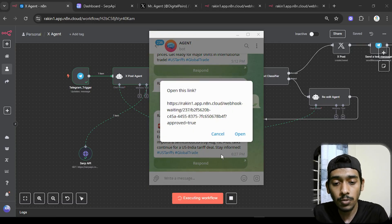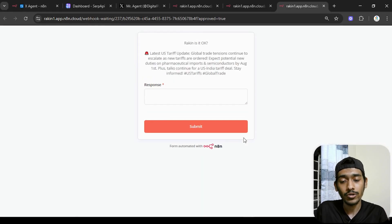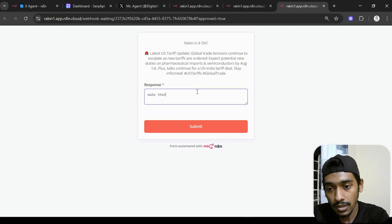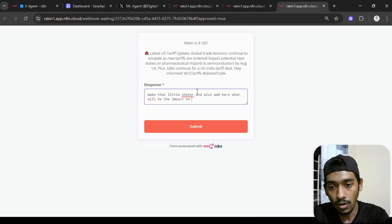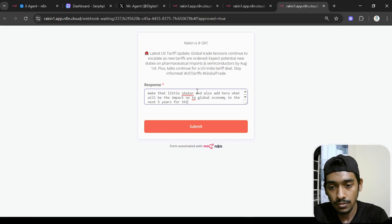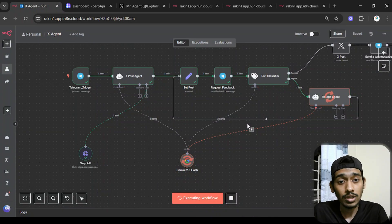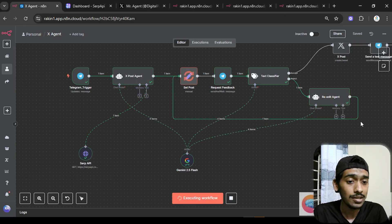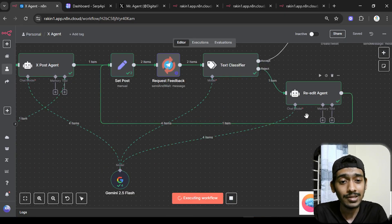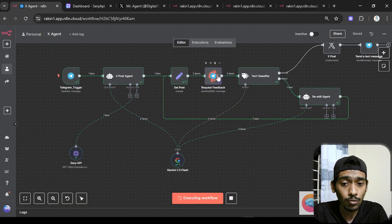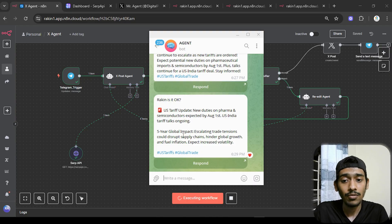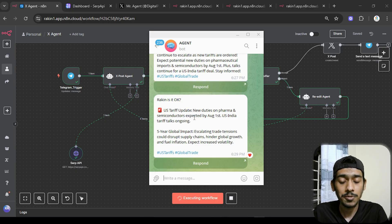I open the response box and type: make it a little shorter, and also add what will be the impact on the global economy in the next five years. After submitting, the re-edit agent takes over and produces a new tweet. It comes back with 'Raki, is it okay?' showing the revised version: 'US tariff update — newer duties on pharma and semiconductors expected by August 1st, US-India tariff talks ongoing.'